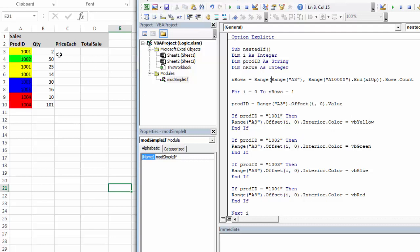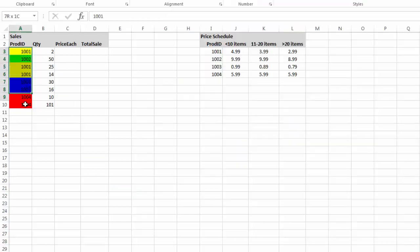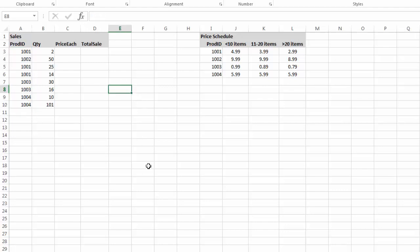So when I run, it seems to be working. It's finding the product ID correctly. It's correctly matching, and it's correctly setting the color. Now, color has nothing to do with what I'm actually trying to do. I'm just taking this step by step so I can see when things break. And so it looks like my if-then statements are working correctly.